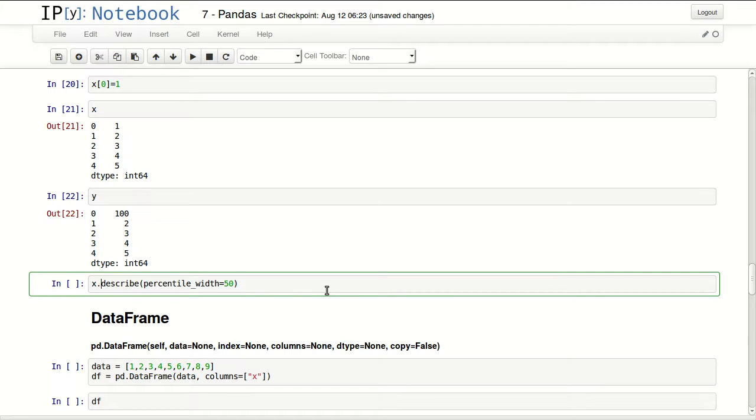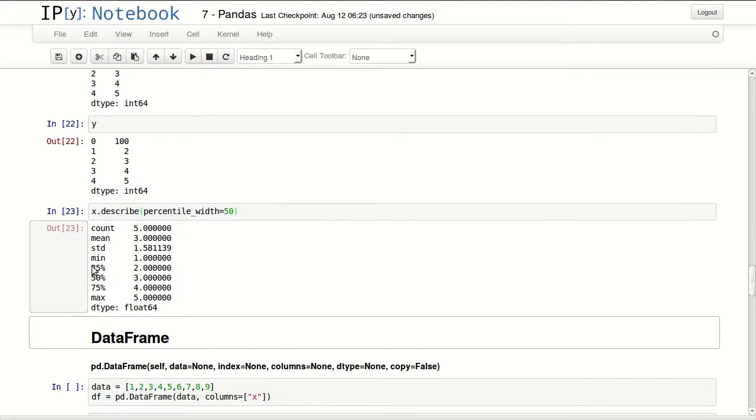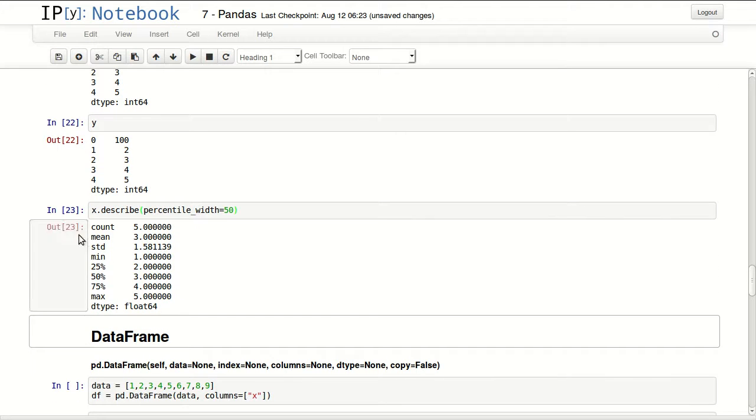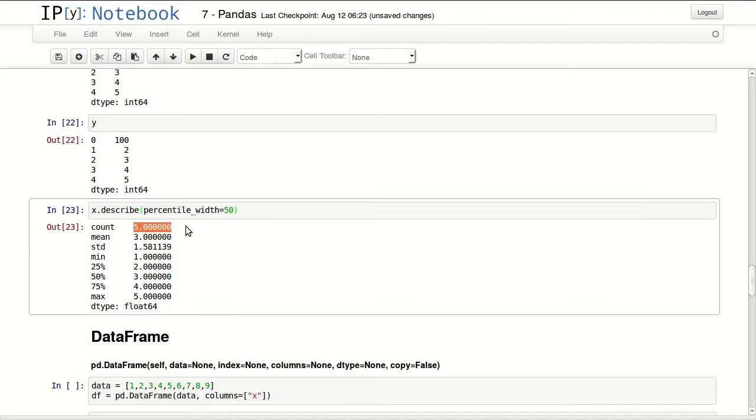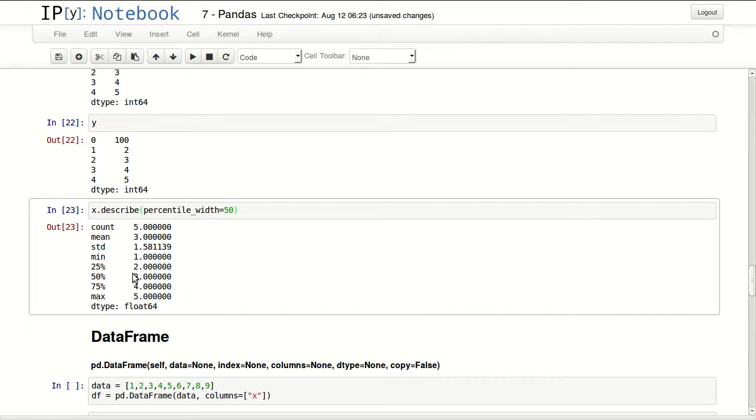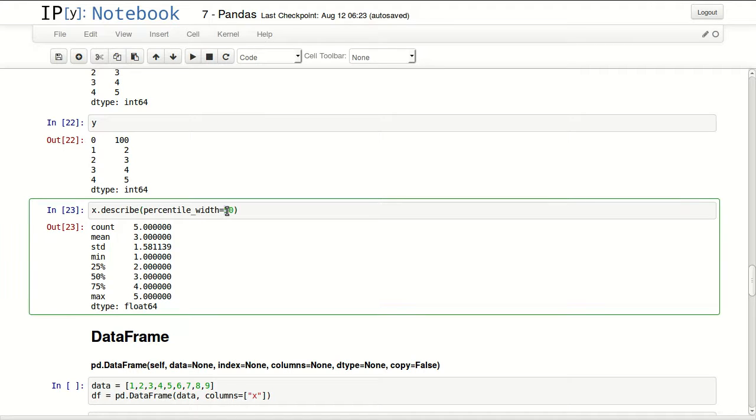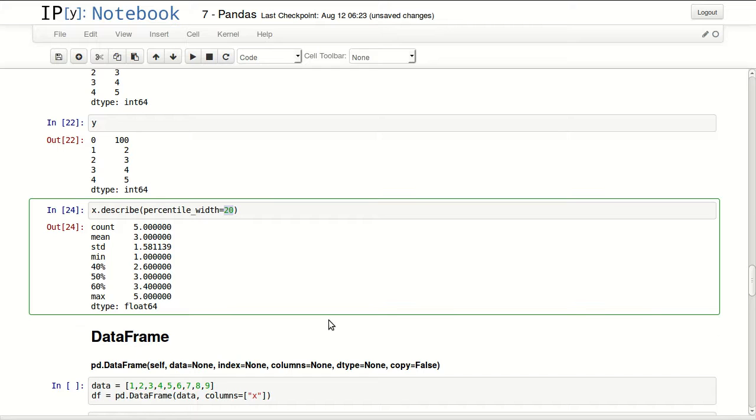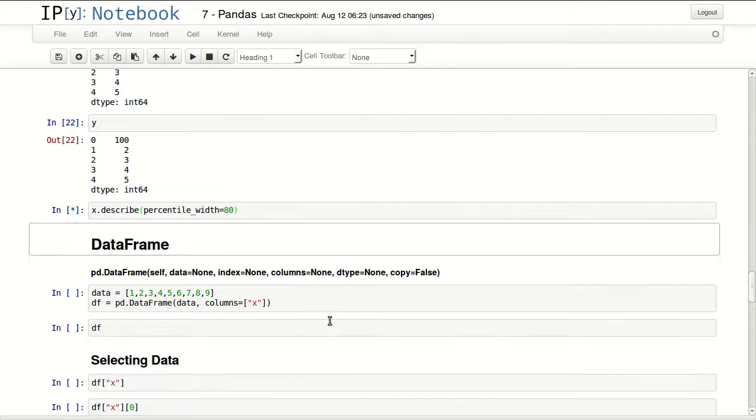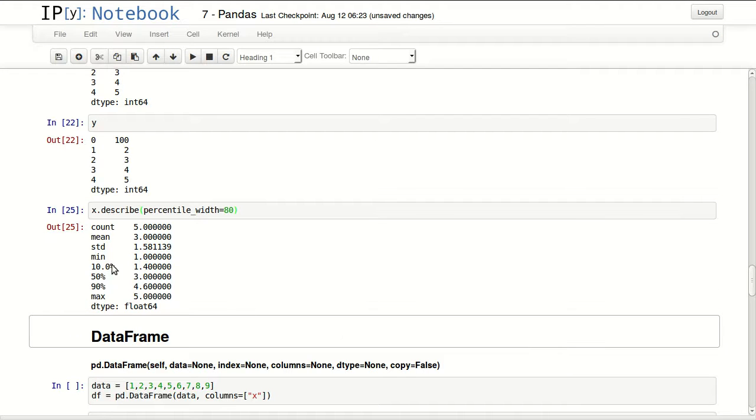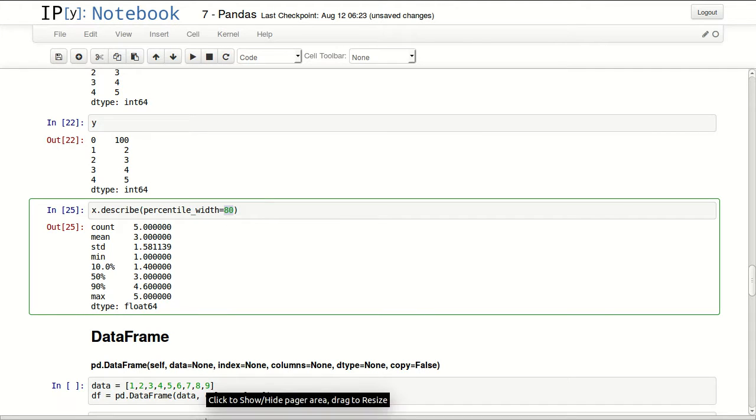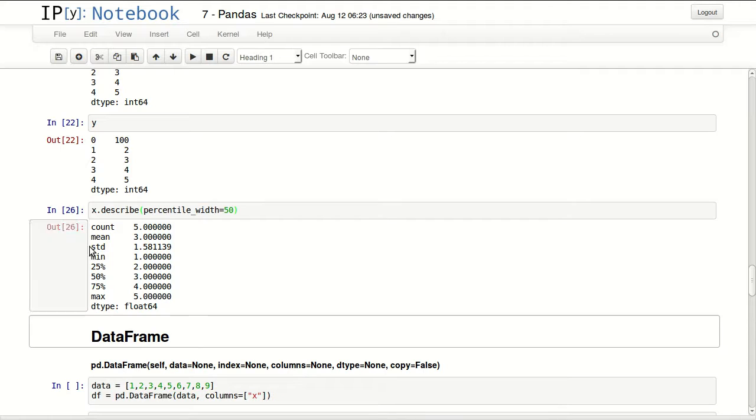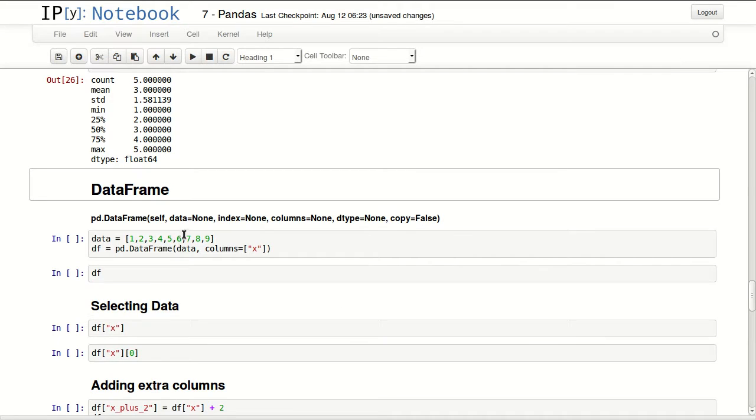Describe is a useful function. It will do a quick statistical analysis of your data. It's telling me the count, how many values I have, five. The mean or average is three. Standard deviation, minimum and maximum. And a small histogram at 25, 50 and 75 percentile. I can make it into a more narrow histogram of 40, 50 and 60 by changing the percentile width, or I can make it into a point at 10 and 90 by changing just the width of my percentile.